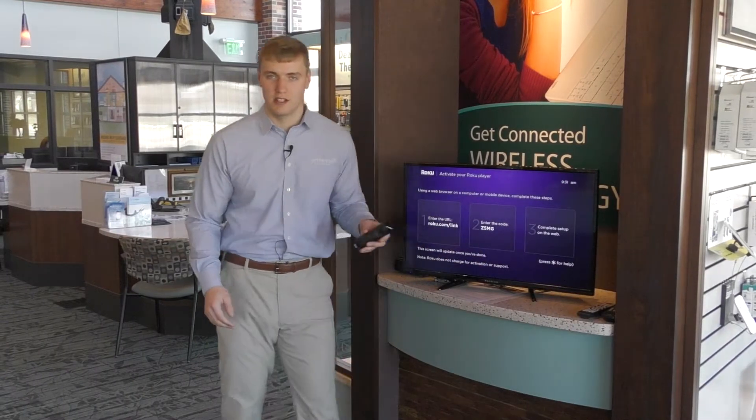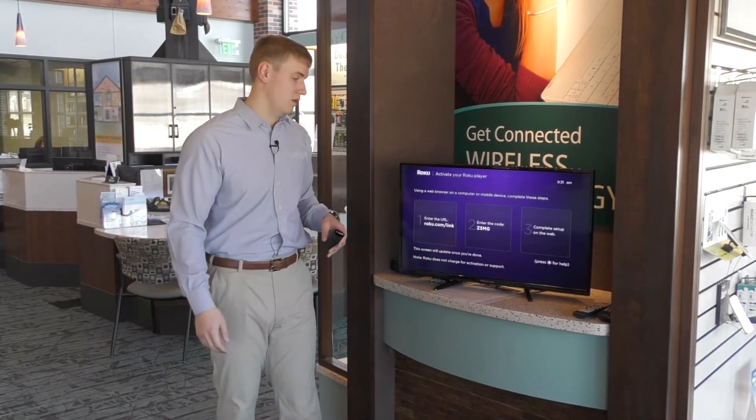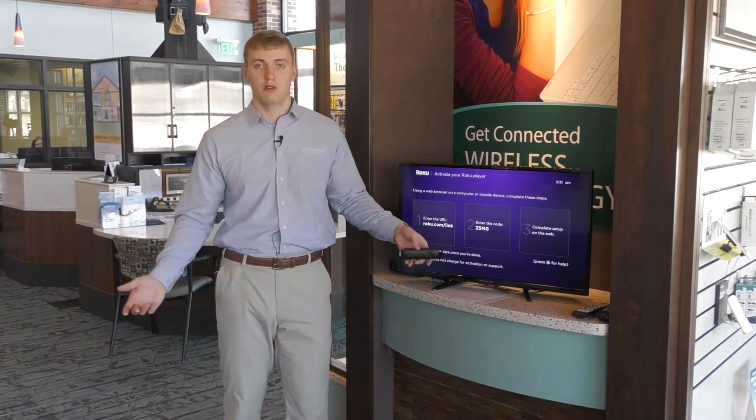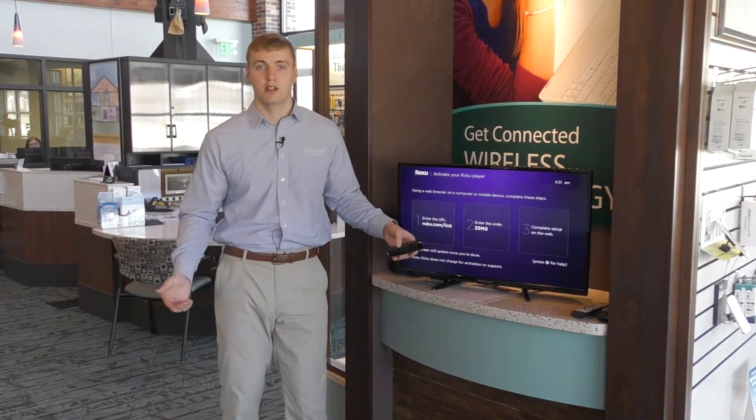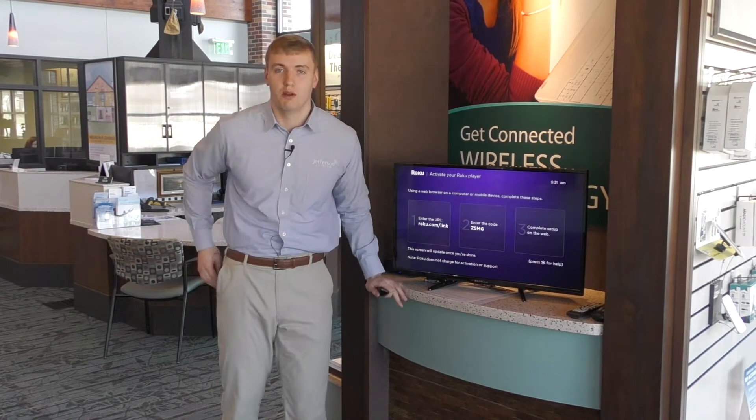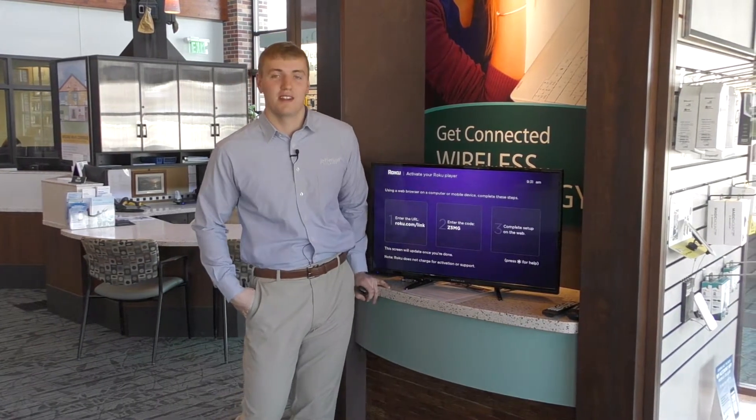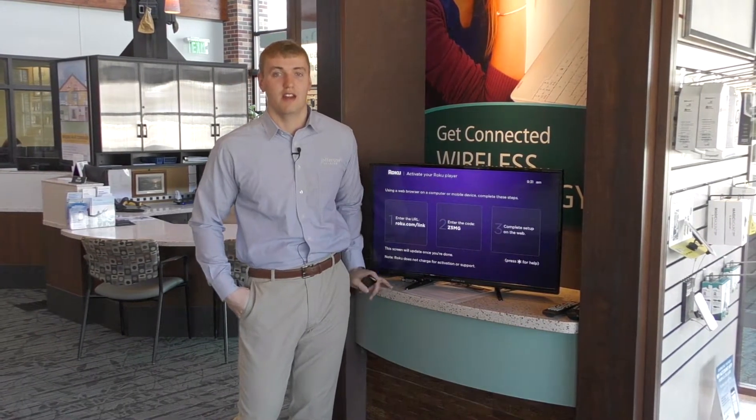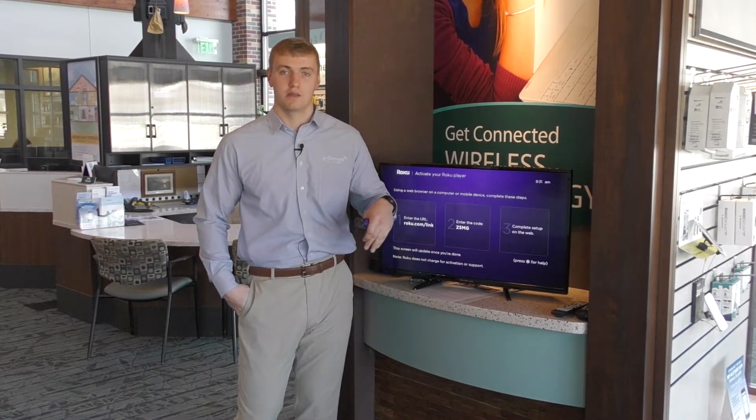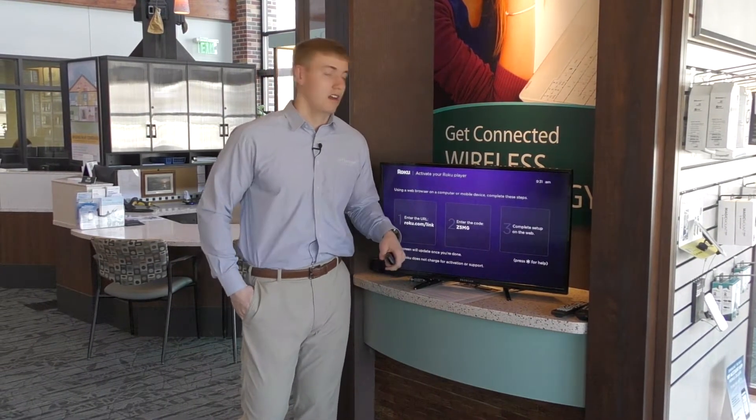Hey everyone, it's Daniel at Jefferson Telecom and today we're going to film Roku Part 2. If you haven't seen Roku Part 1 yet, pause this video now and go check that out and then meet us back here.